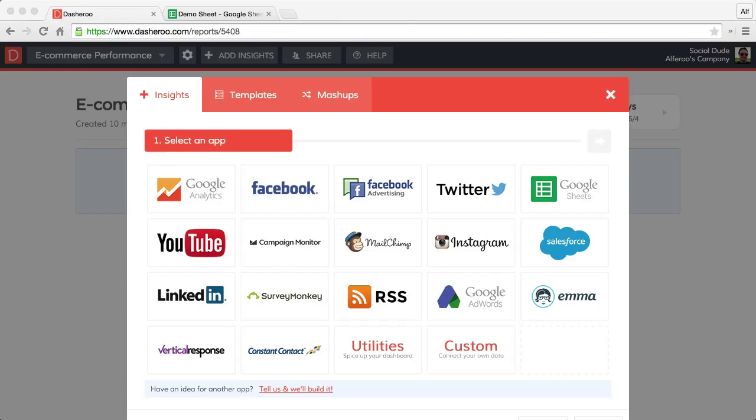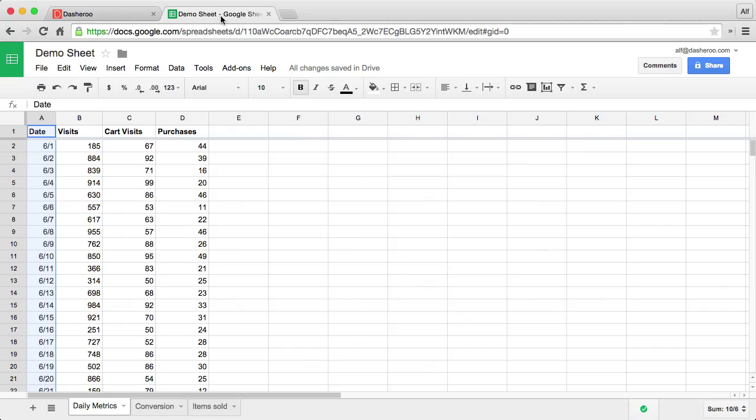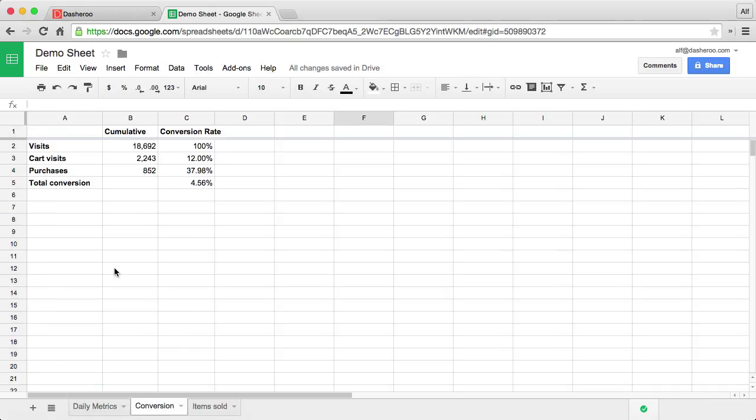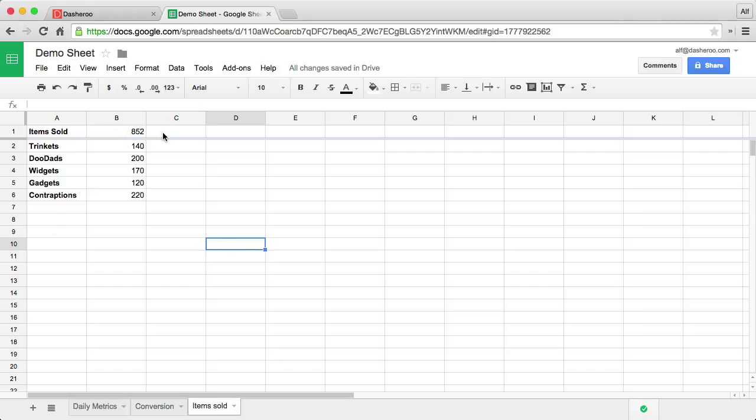Let's look at a few examples that I already have set up in a Google Sheet. Here I have a demo sheet in my fake e-commerce store. Over the past month, I have a list of visits and cart visits and purchases per day. These are all fake numbers that Google automatically randomized for me. On the second tab, I have a conversion rate where I'm calculating the totals of those visits, purchases, and calculating out a conversion percentage. And then lastly, I have total number of items sold broken out by what exactly it is that we sell. So let's head back to Dasharoo and start plugging some of this stuff in.